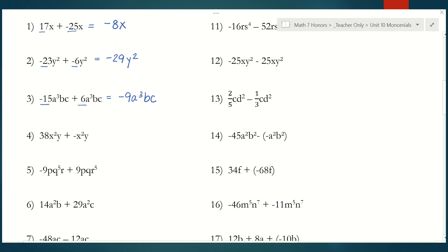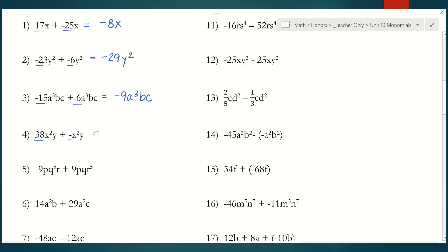Number four, we have like terms again. The rule is we add our coefficients, and in this one the second term has a coefficient of negative 1. So if you don't see a number written there, you can assume it's either positive 1 or in this case negative 1. So 38 plus negative 1 is 37, and then we keep our variables and exponents the same: x squared y.